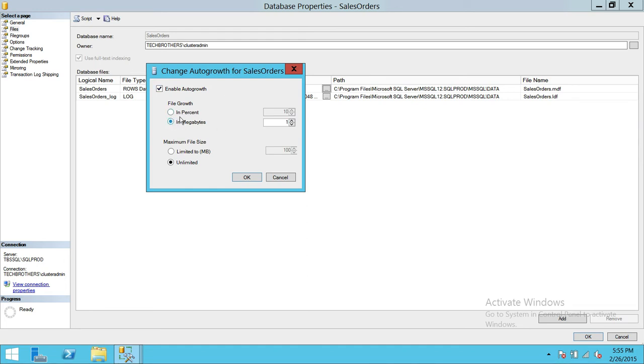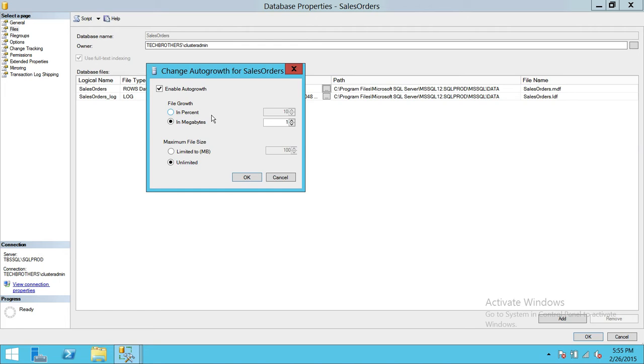So up here it says the percentage and the megabytes. For me the best practice is never do the percentage, do in megabytes. Because let's say that your data is 20 gig and next time you have put 10 percent, it is going to grab 10 percent of that 20 gig.